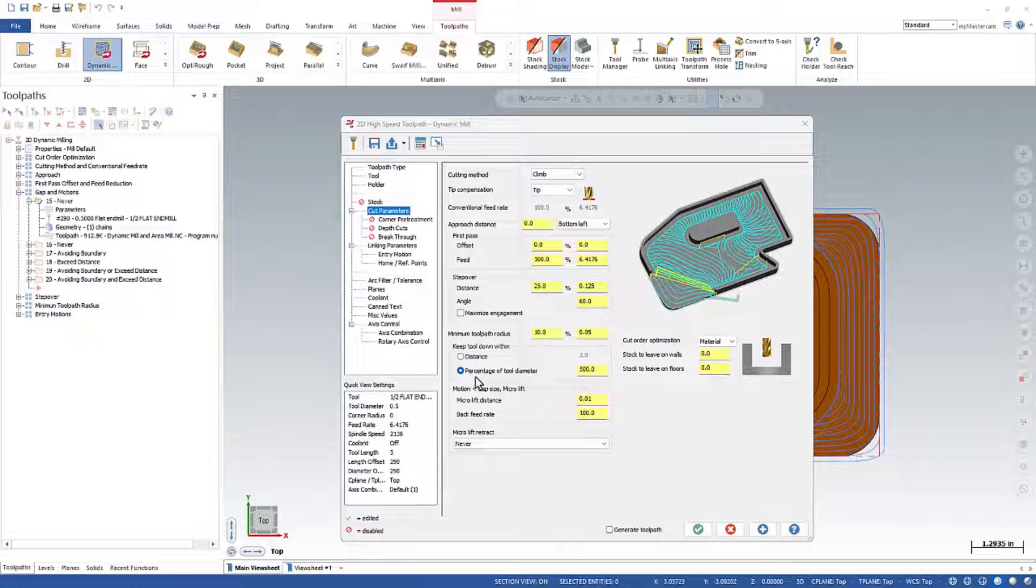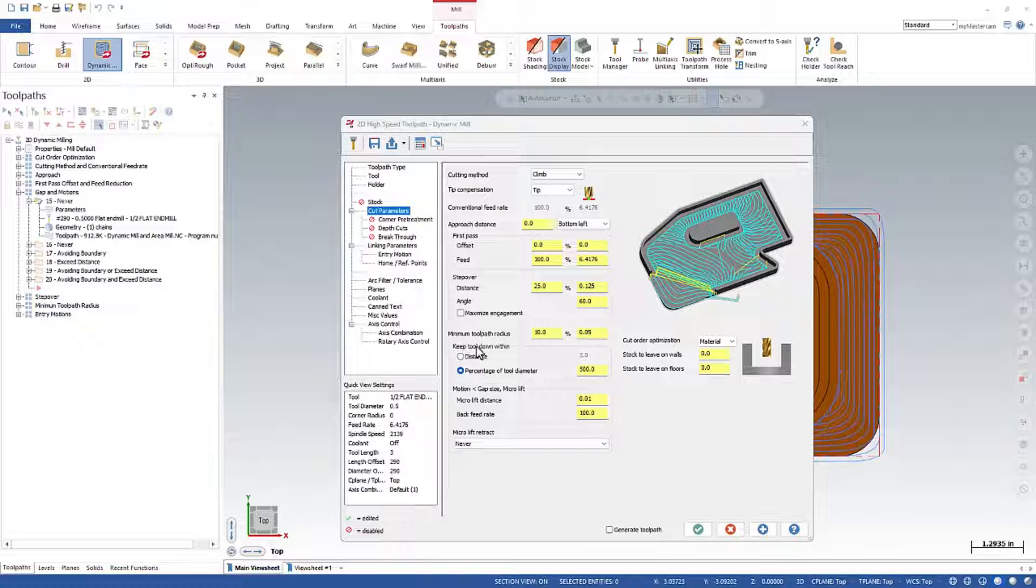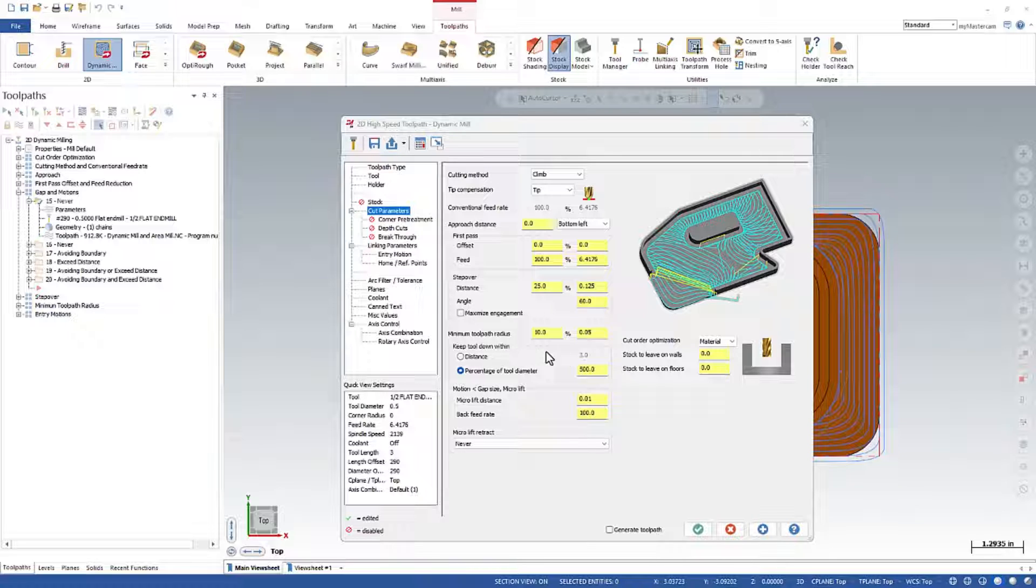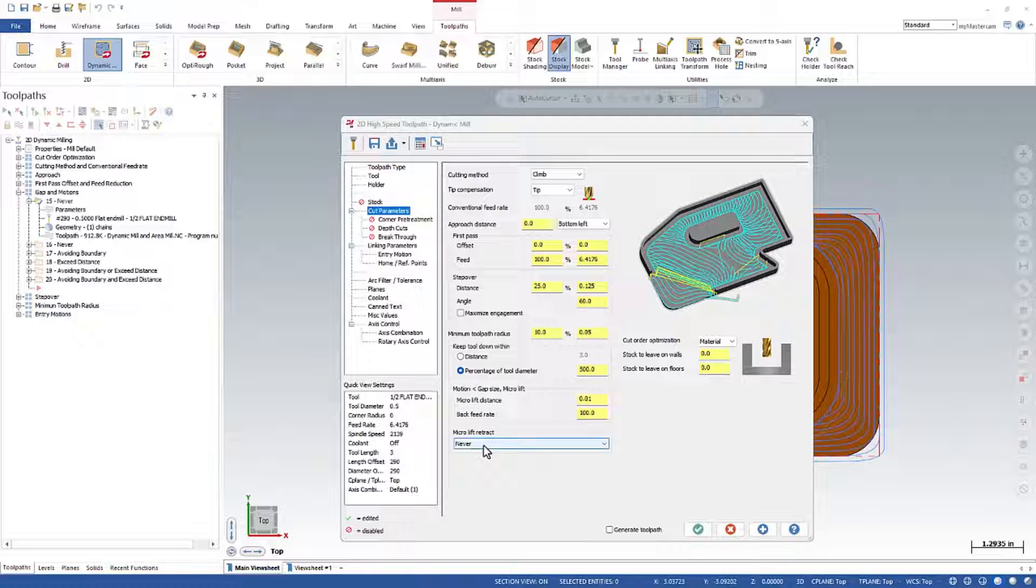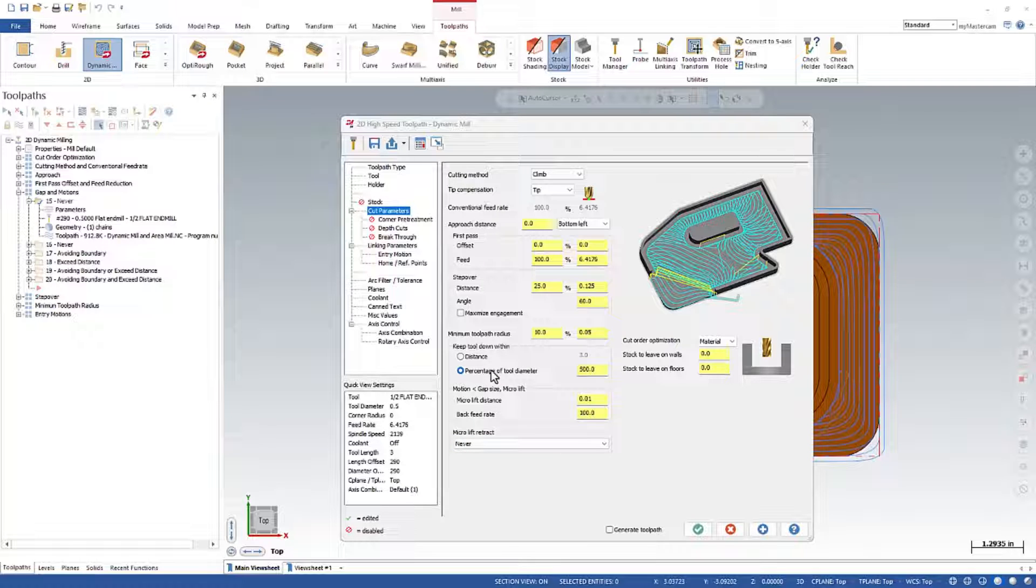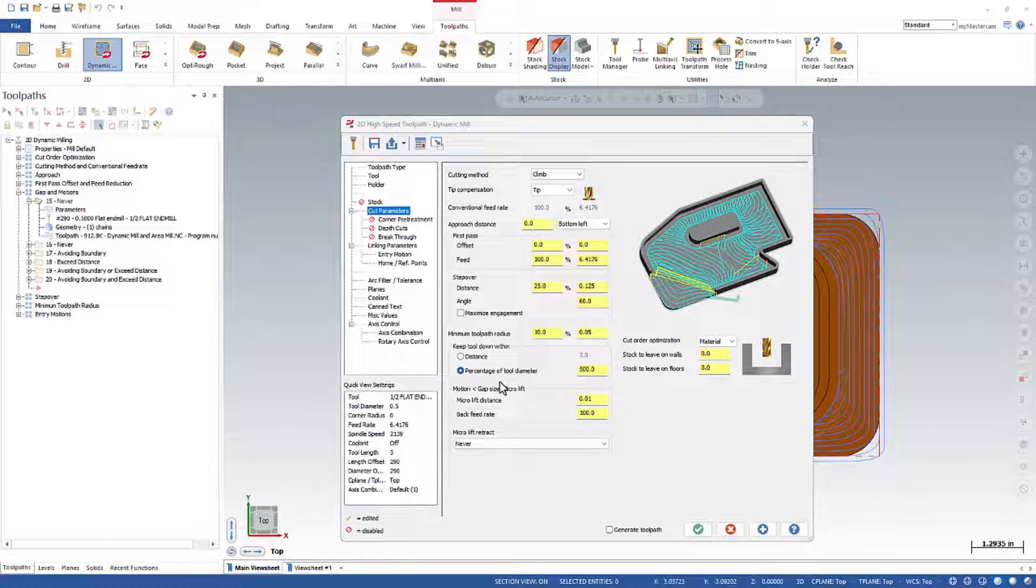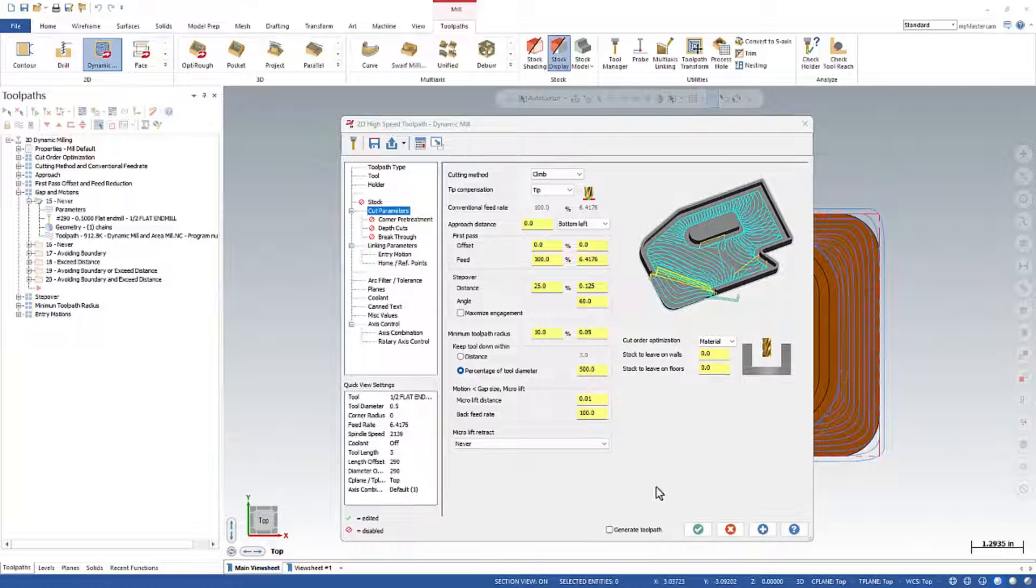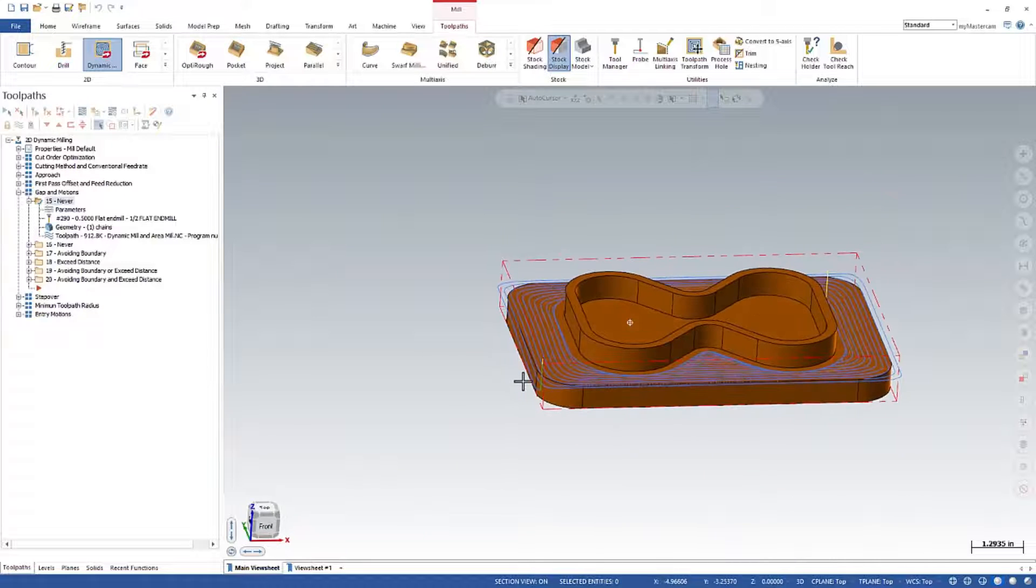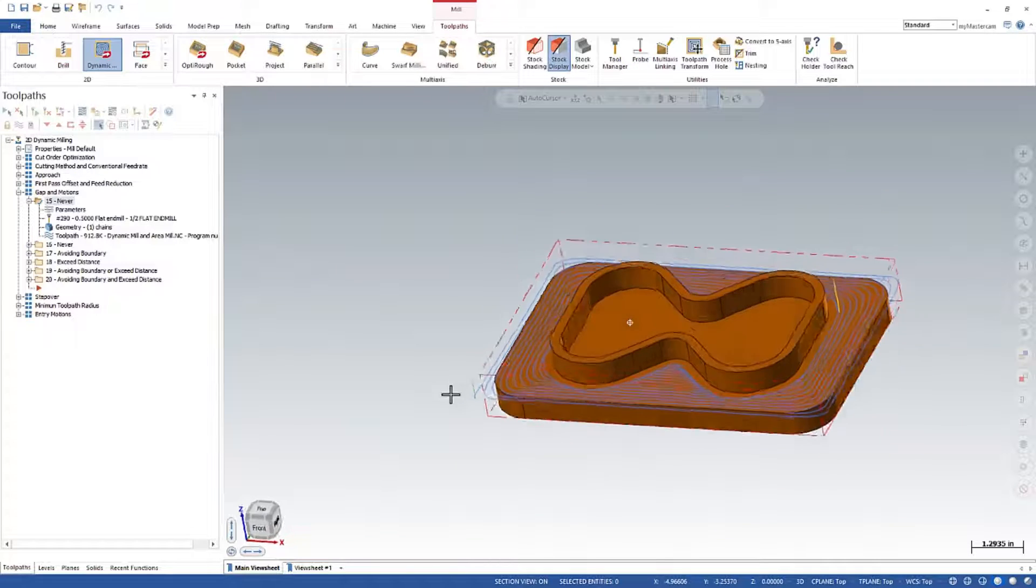We need to really show what's going on here in order to see the effect, because at first thought you're going to see this setting being called Keep Tool Down Within. And you'll suspect that if you set this to a low value that you'll see more retracts within your toolpath. So what's going to happen here with this setting, it's set to never down here. And we're set to 500% of the Keep Tool Down Within, which we're using a half inch tool. So basically our setting right here now is set at 2.5 inches.